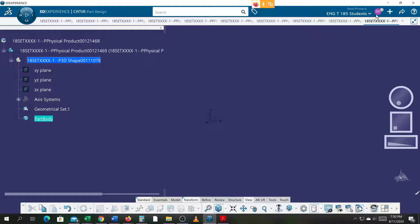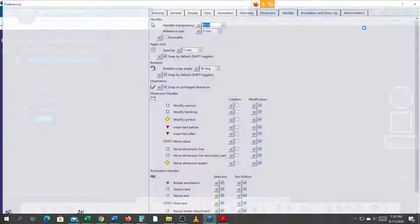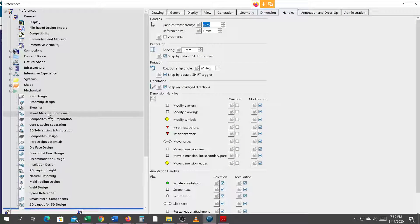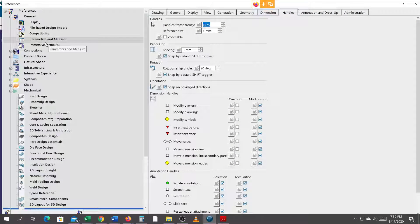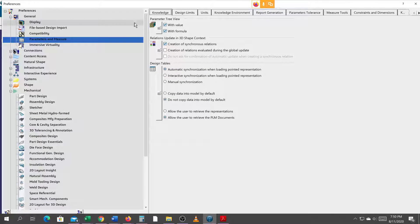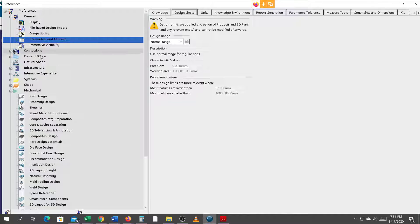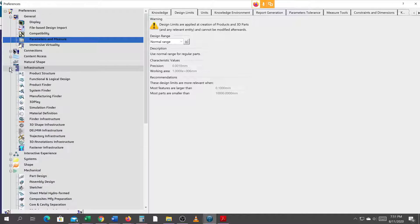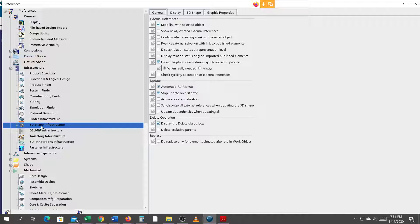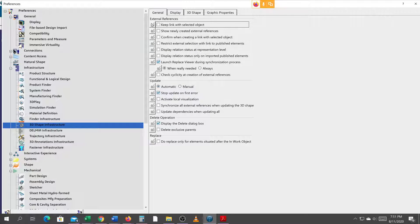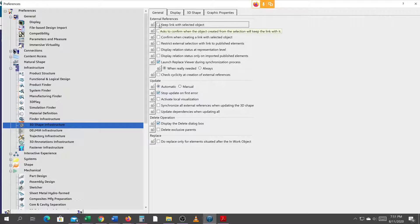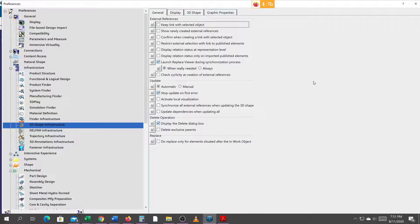Before I do this, in the directions it says to go to legacy preferences, go into parameter measure, knowledge tab, 3D shape infrastructure. I'm going to turn this off to show you what happens when you don't use this. You guys have blindly been turning that on, not really knowing why. Hopefully, this demo will explain why this button is used.